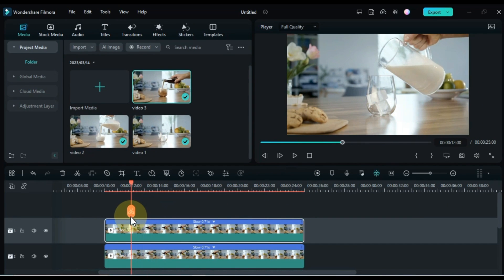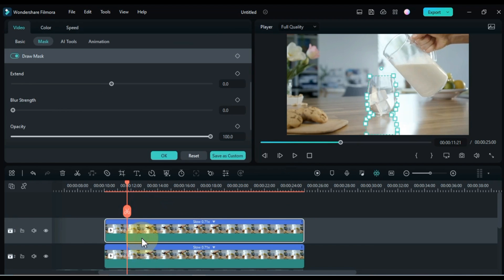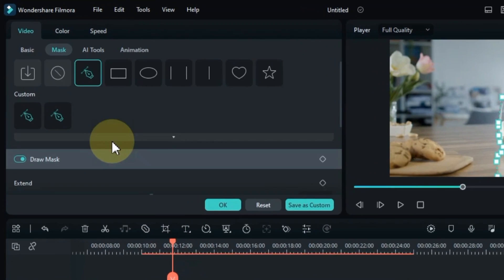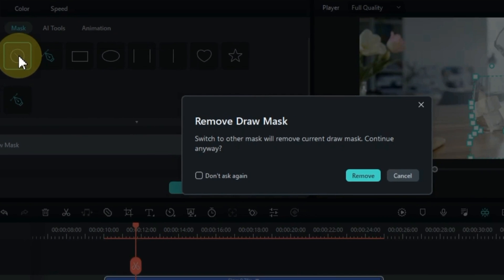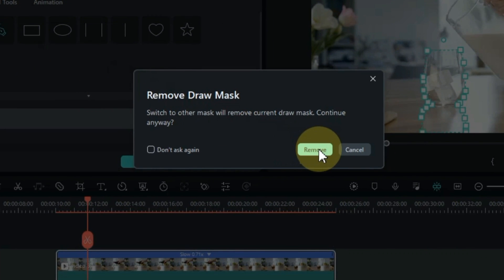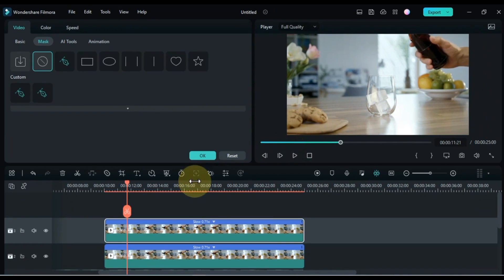So double click on this video again. Go to the mask section. Remove the mask in the video from here — to remove it, click on the none option within the mask section, and then click on Remove. So we have this video unmasked.